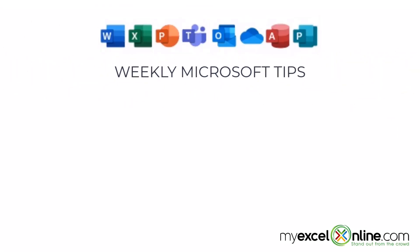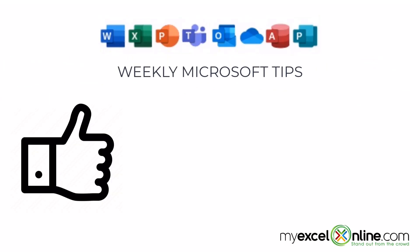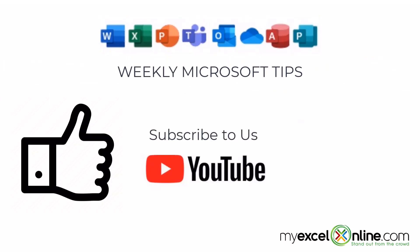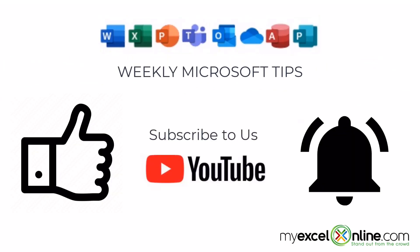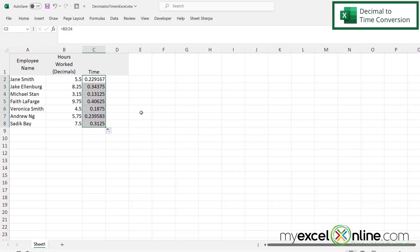If you are liking this video, please give us a thumbs up and subscribe to our channel and hit the bell button to get notified when we release our weekly videos.